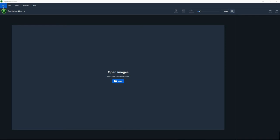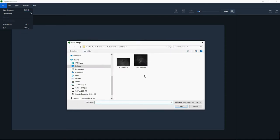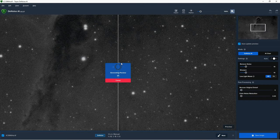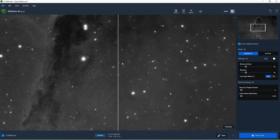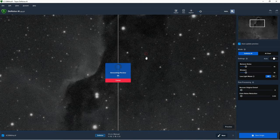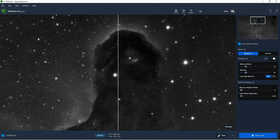We can start off by clicking on File, then Open Images, and then we'll open our astronomical image. At the moment I'm using Topaz Denoise as a standalone program rather than as a plug-in for Photoshop, but when we look at a second image in a minute I'll actually run the software from within Photoshop. Now when the image opens on screen, as with Sharpen AI, we've got the option to change the zoom strength. It's on default of 100 and that tends to work quite well, so I'll leave it at that for now.